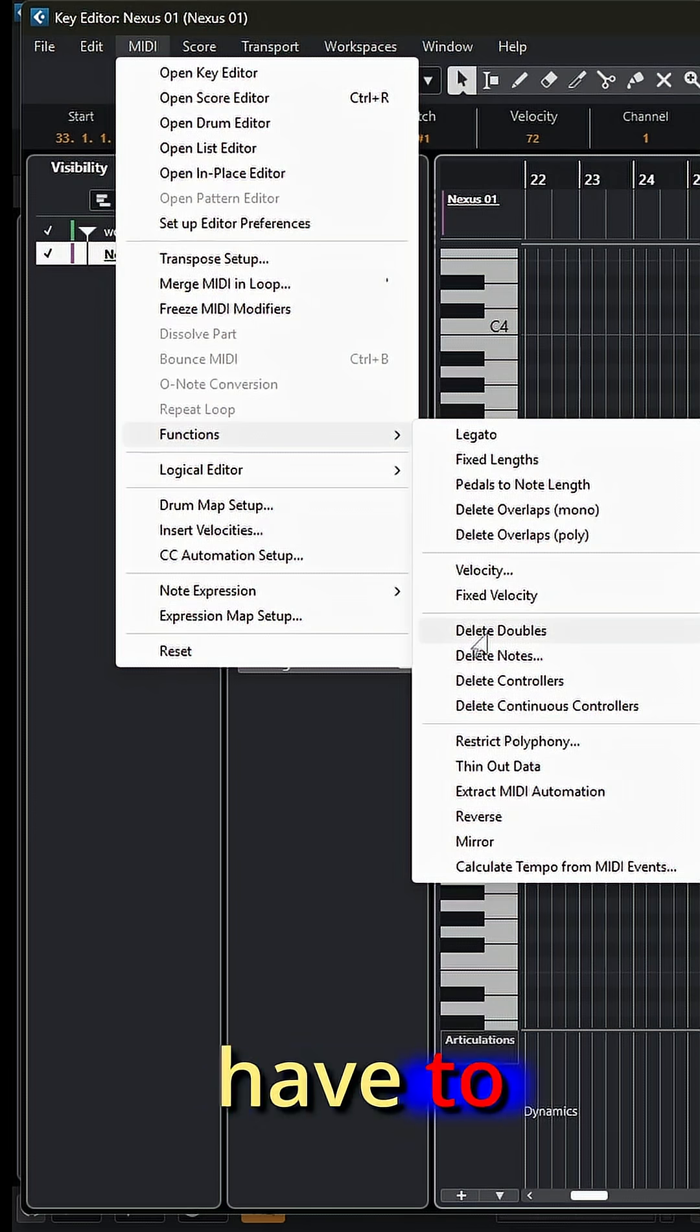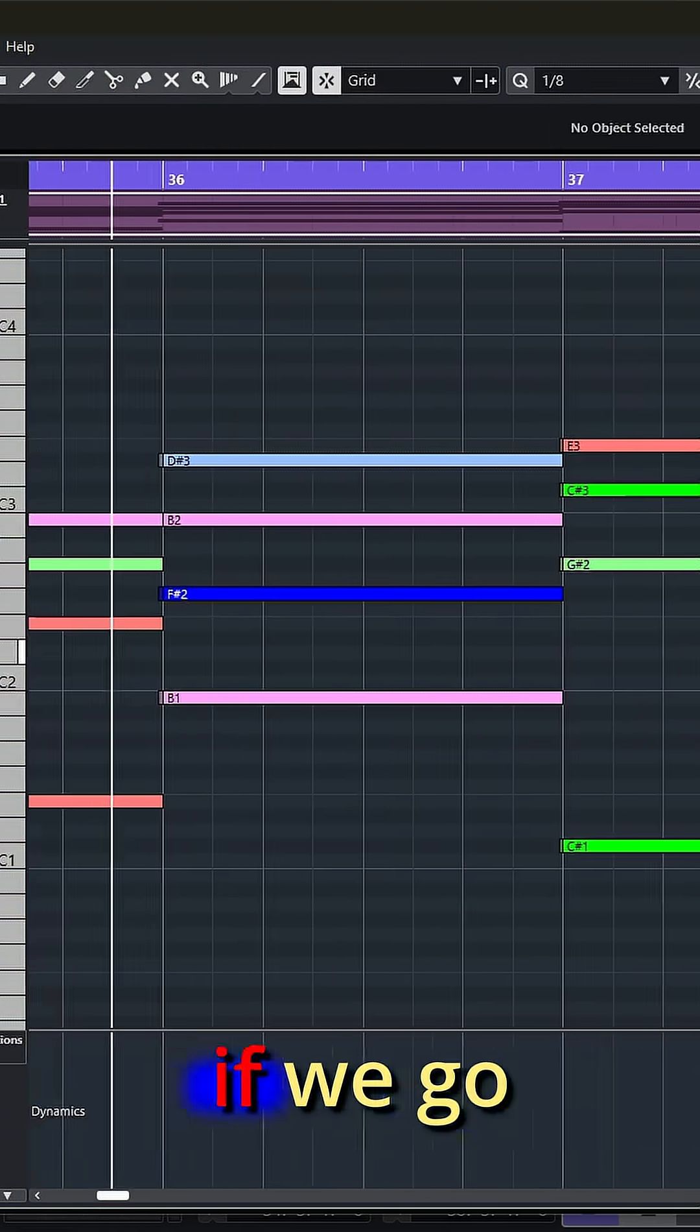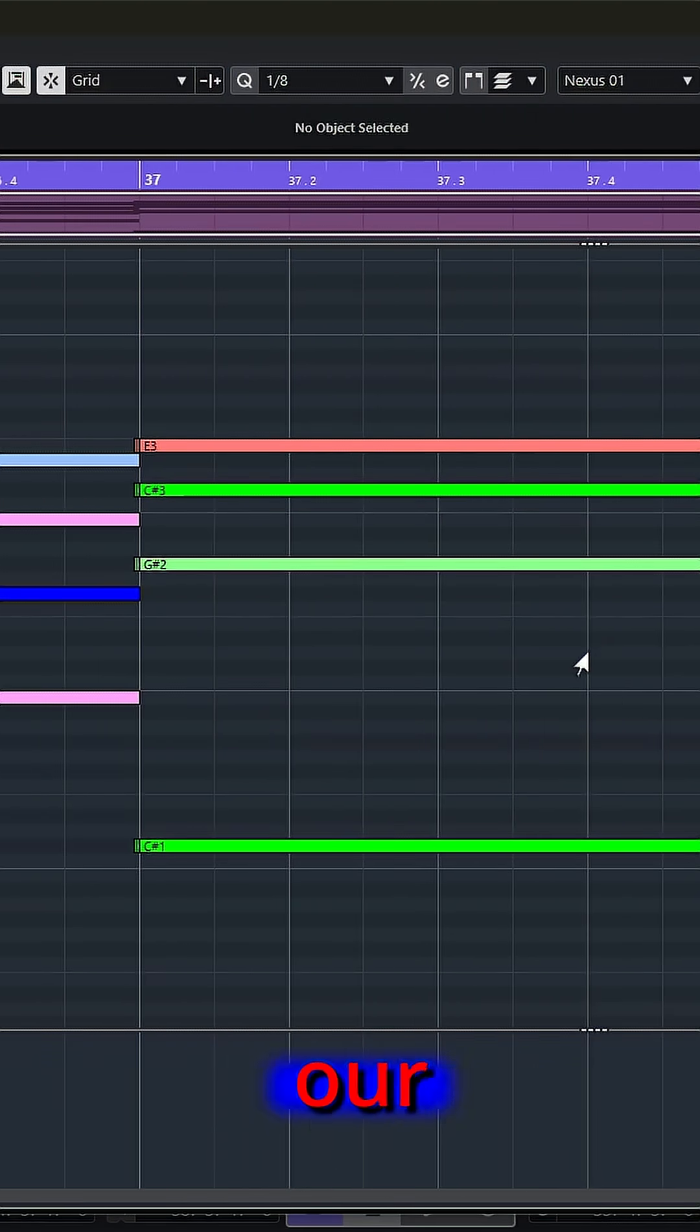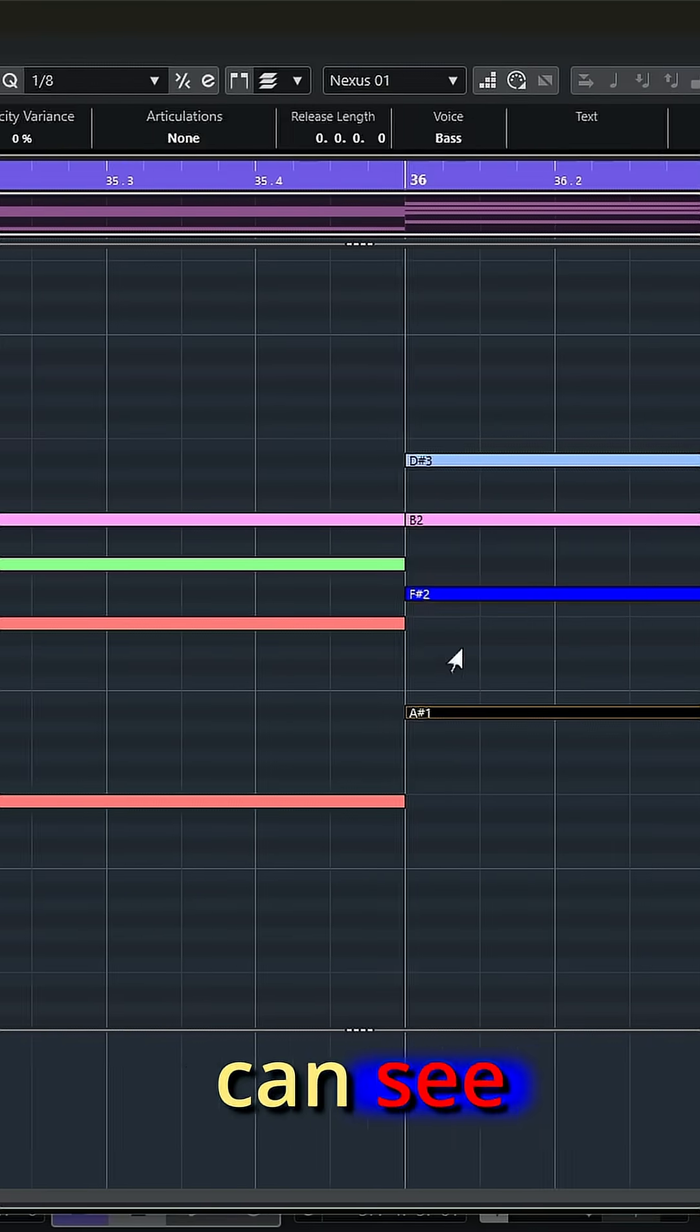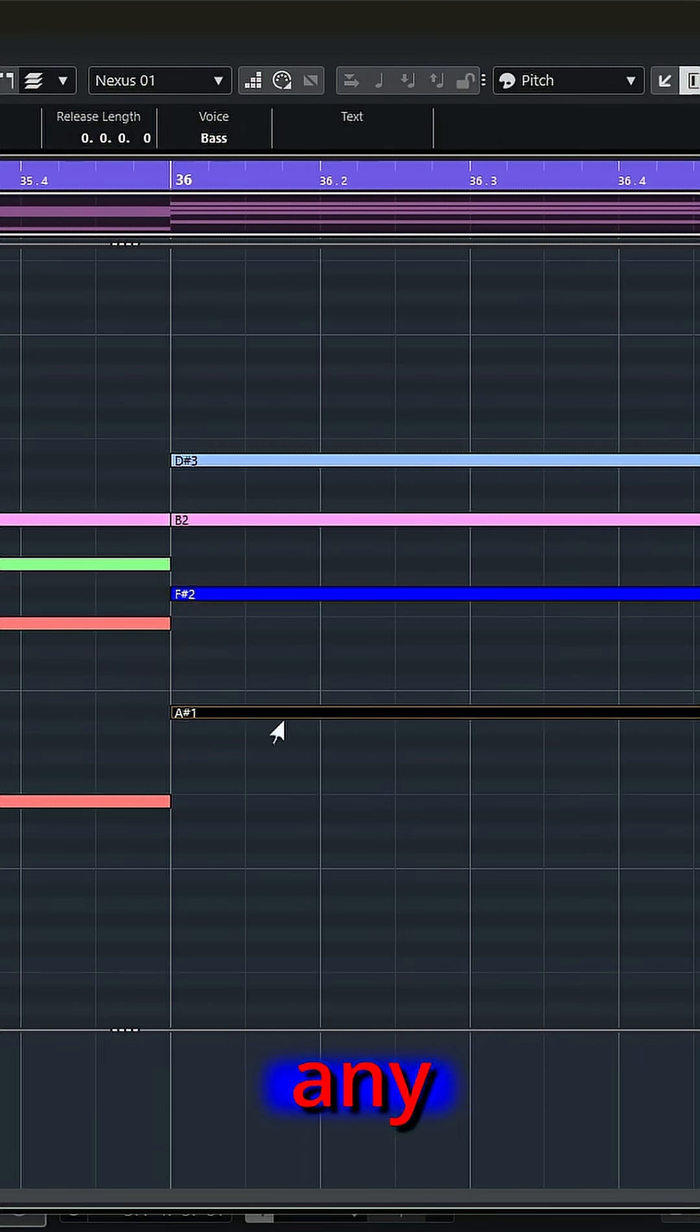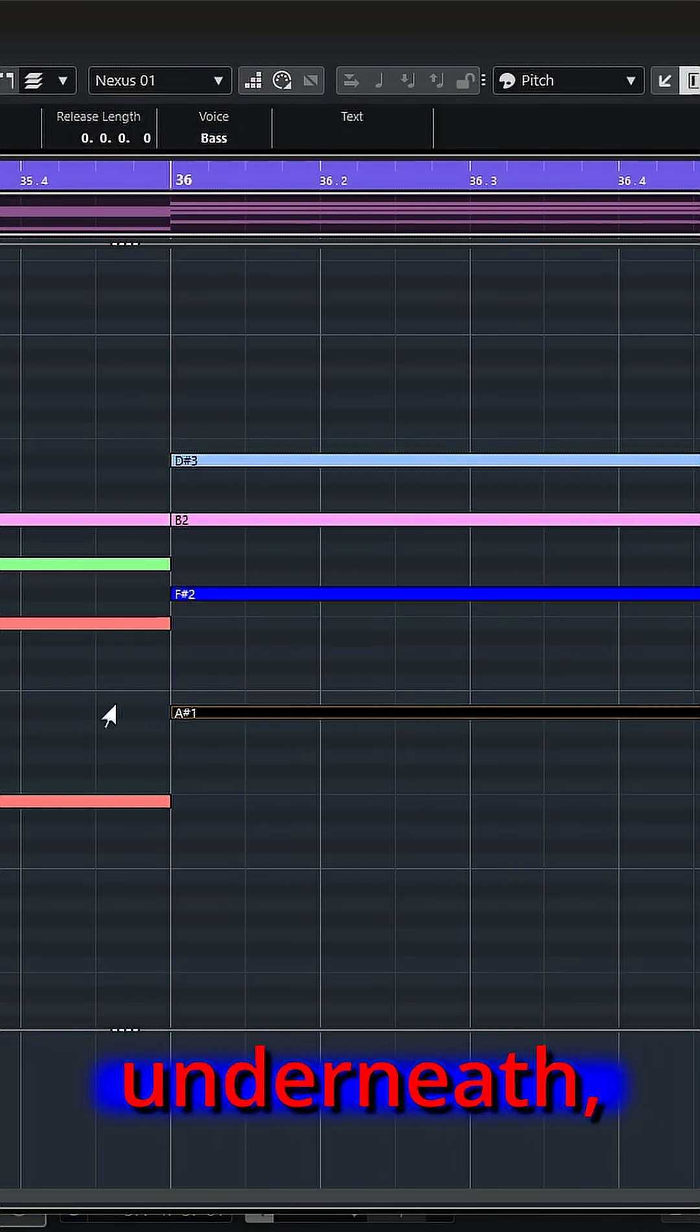Many times, all you have to do is choose this option. And now if we go back and look at our notes, I can see that there's no longer any little doubled note hidden underneath.